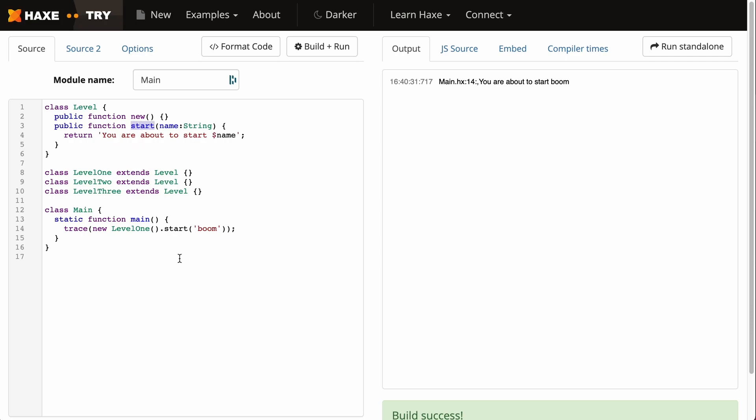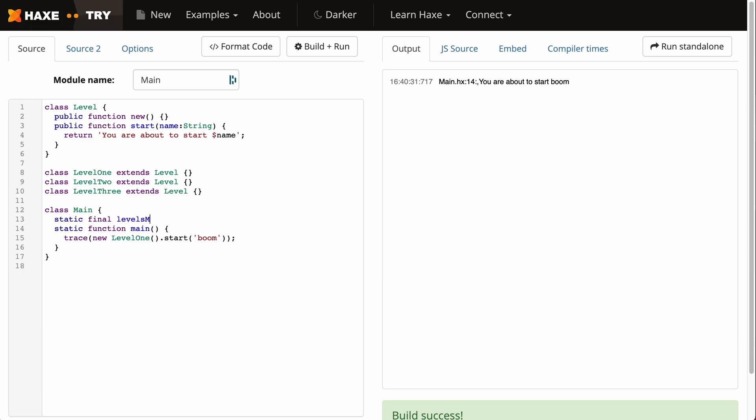Now what we want to do is have a key for each level so that we can store it in the save data, and for that we're going to use a map. Maps are not unique to Haxe; they can be used in other languages as well. We're going to create a static variable which is a final variable, a constant in Haxe, called levelsMap. It will be type Map with a string as a key and something called LevelFactory.